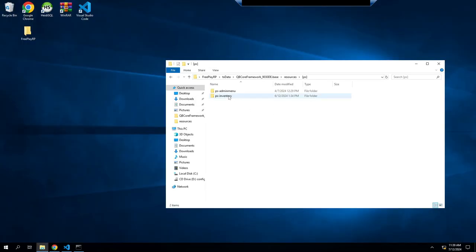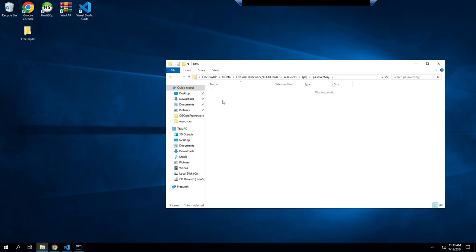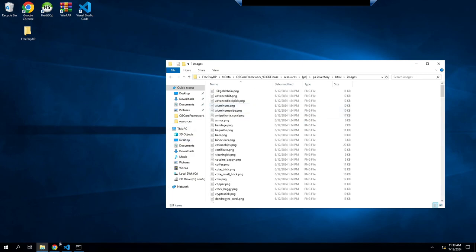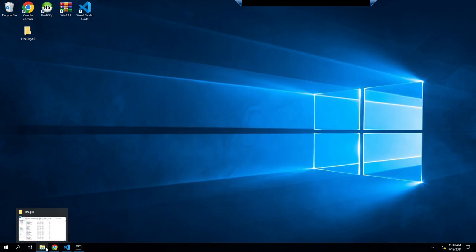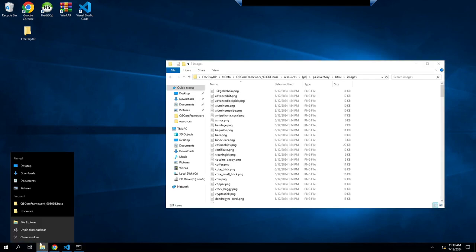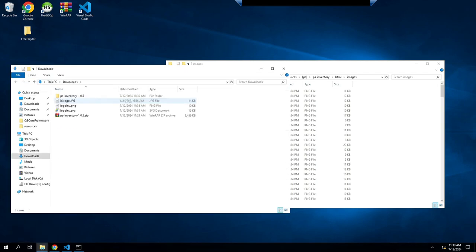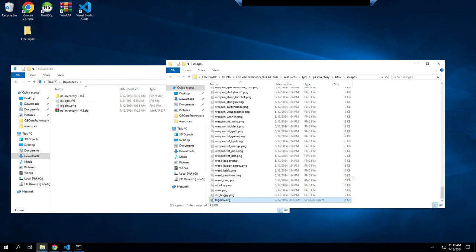Then you'll go into your PS inventory, into HTML, and images. We will add that SVG image that we just did into here.